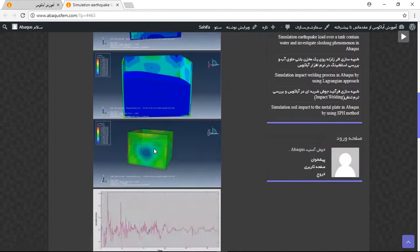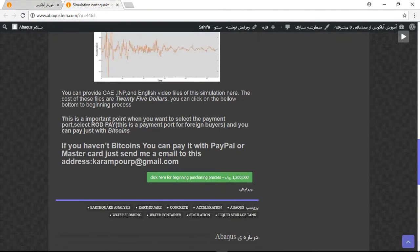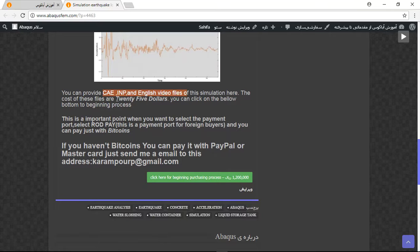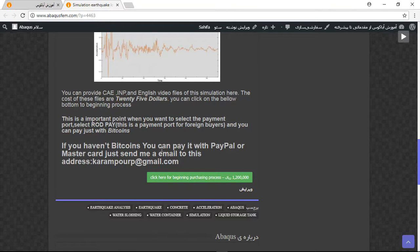There are three important points here. The first point is the file contains CAE, INP, and English video file, and the cost is 25 dollars. If you want to buy it directly on my website, you need to click on this green option.